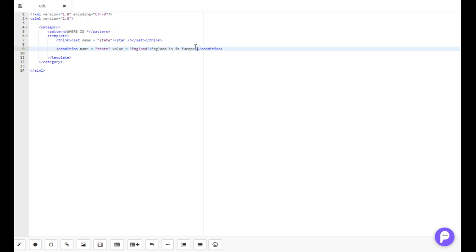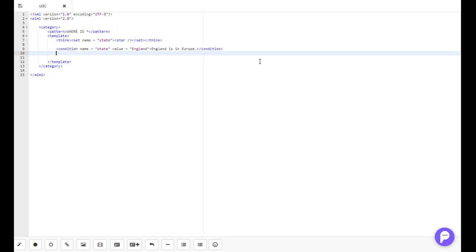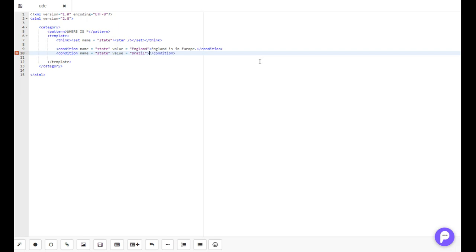Now the cool thing about condition tags is that we can use multiple conditions in the same category to give different responses. So let's create a new condition. Name equals state, value, and let's take Brazil. 'Brazil is in South America.'